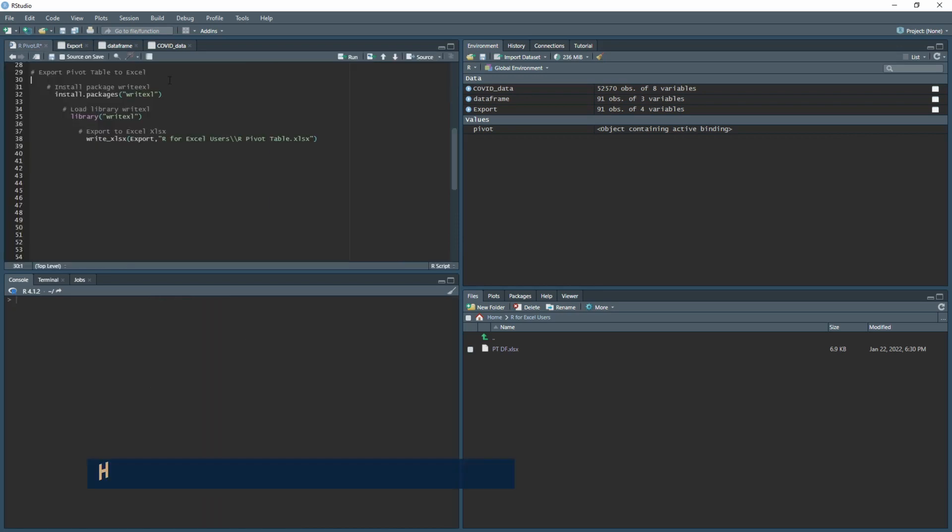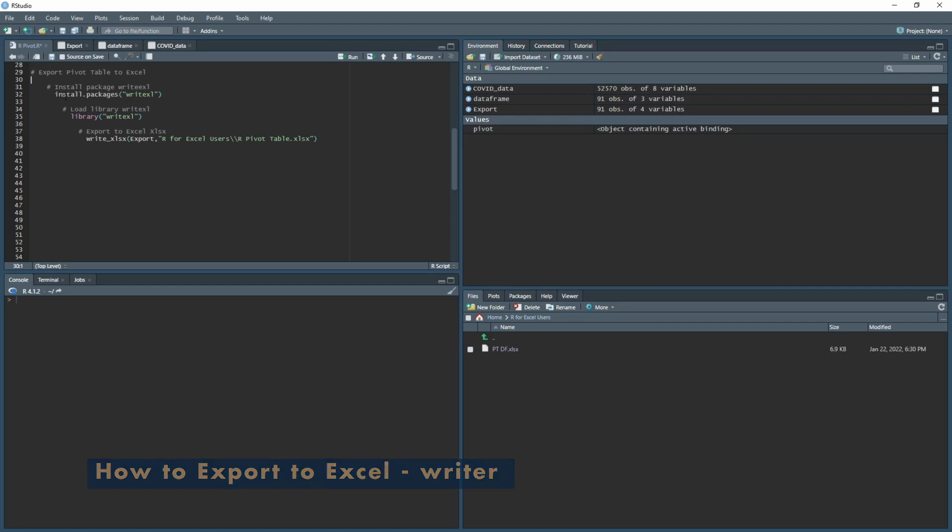Now we have our pivot table created. What we need to do is export to Excel. To do this, we're going to be installing the package write.xlsx and then we're going to load in the library. First, you want to do install.packages write.xlsx. I already have this installed so I'm not going to run it.